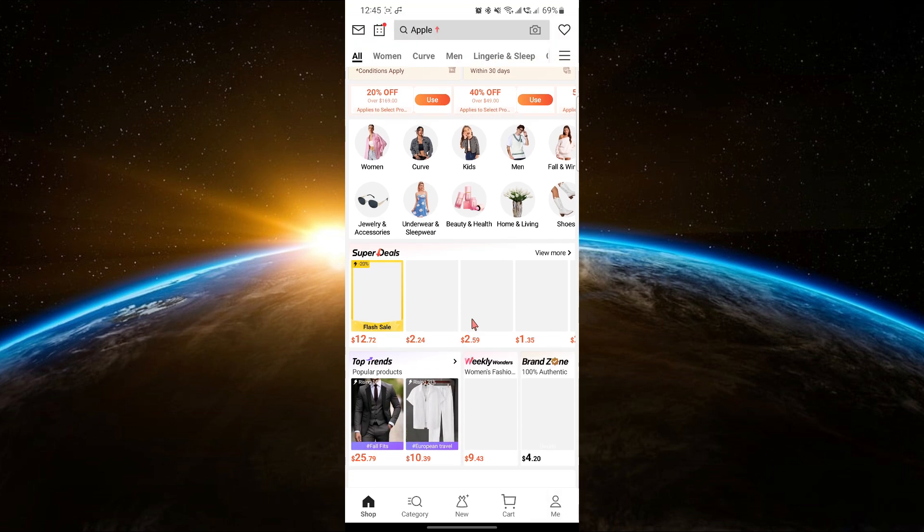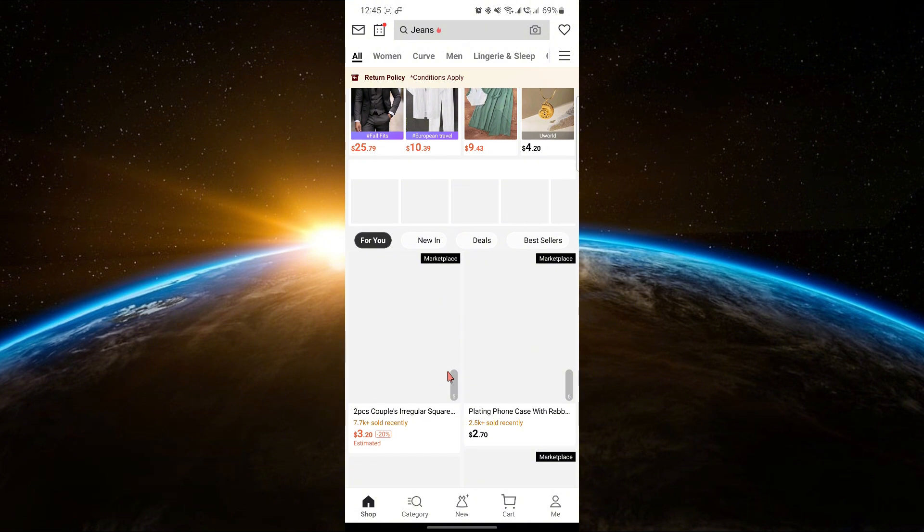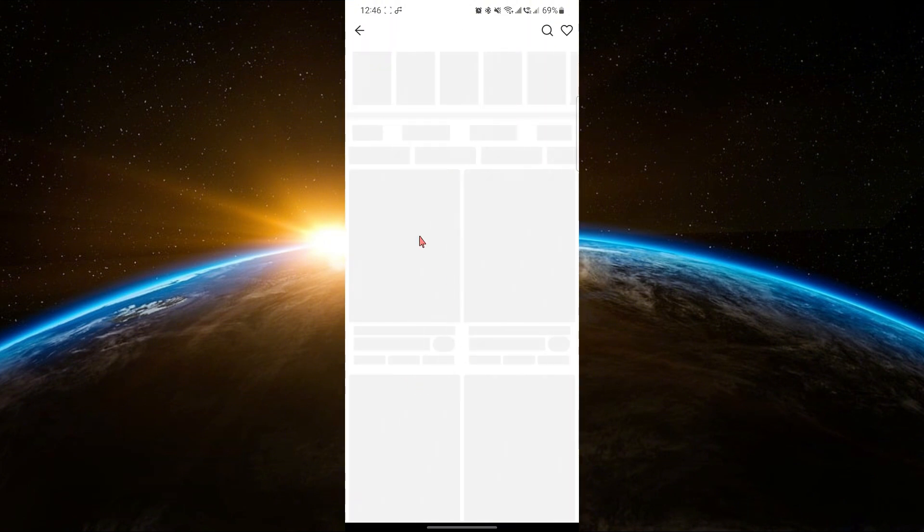To use your points, you need to make a purchase. Start by selecting an item you want to order.